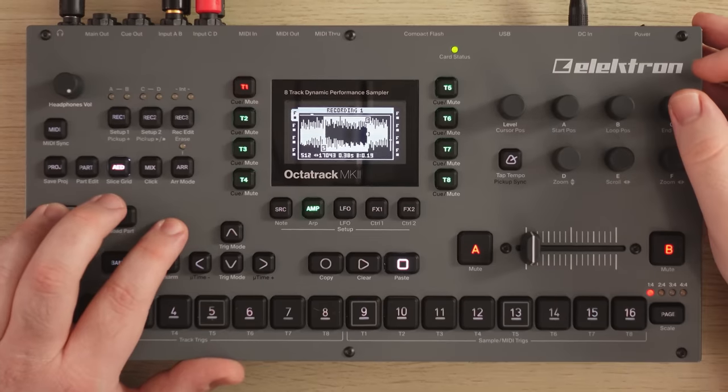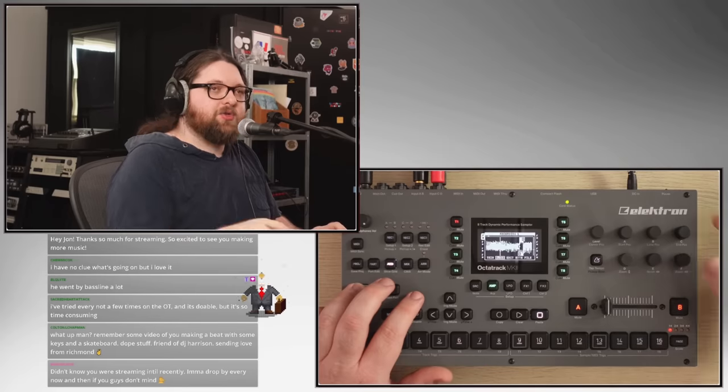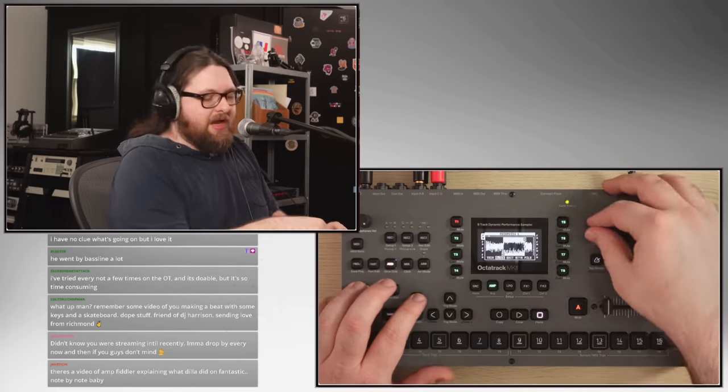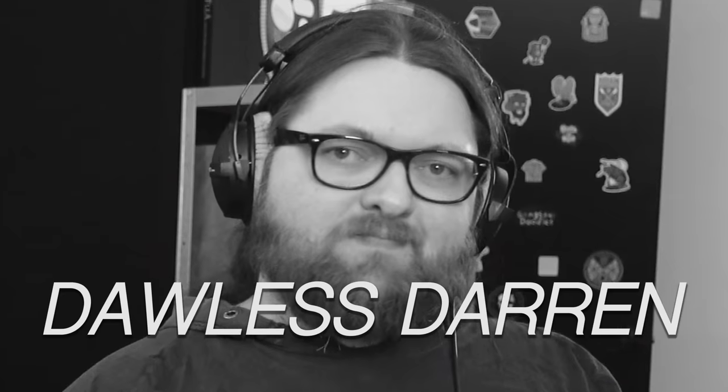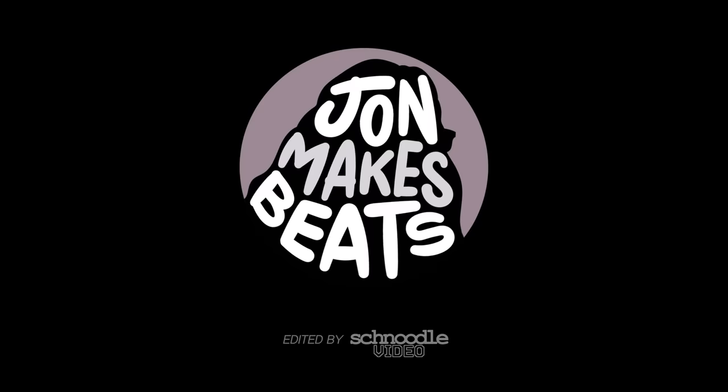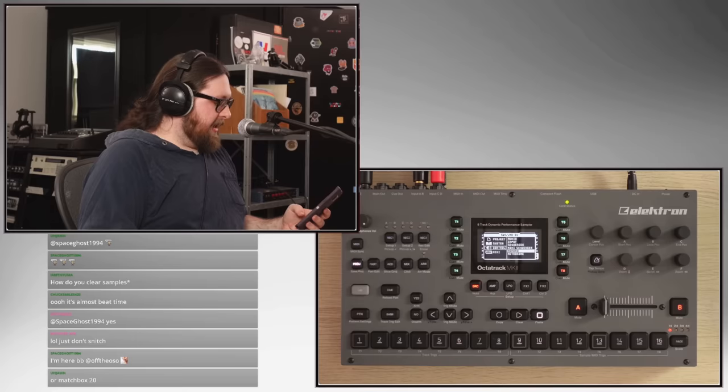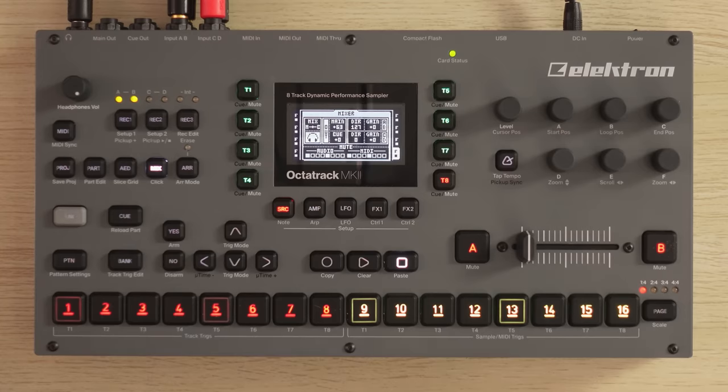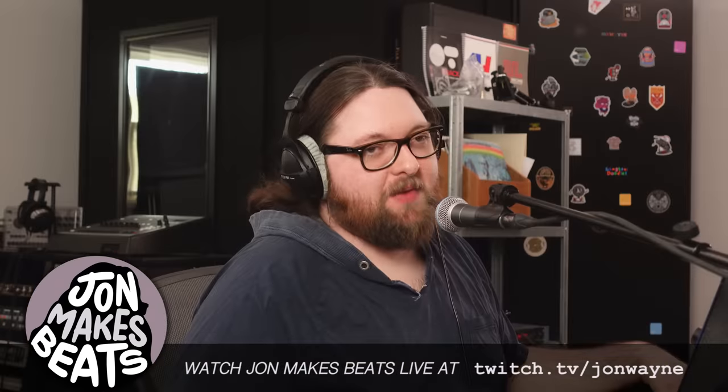My name is Darren and I'm going to show you how to make a hip-hop beat on all hardware, no computers. Let's go — let's take a look-see. So this is what we're going to sample today.